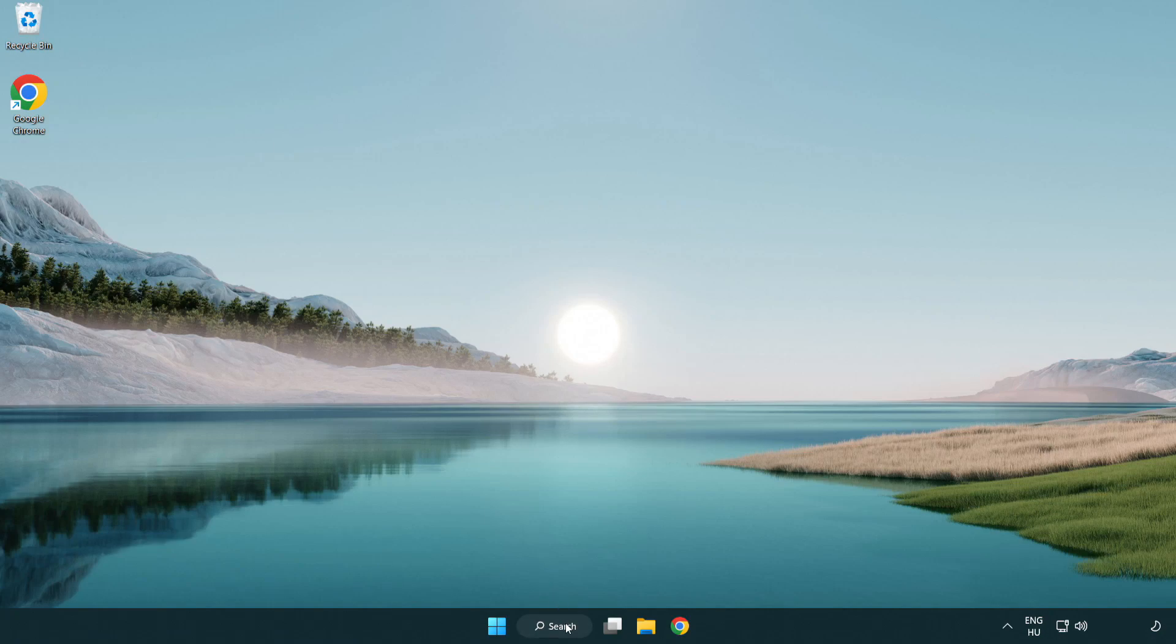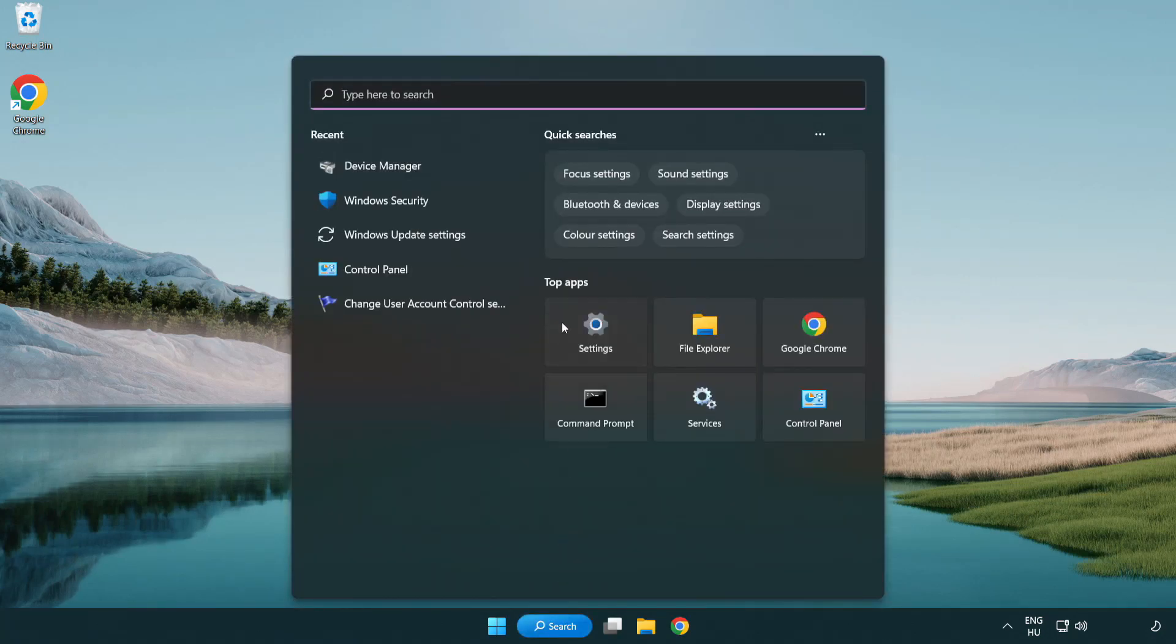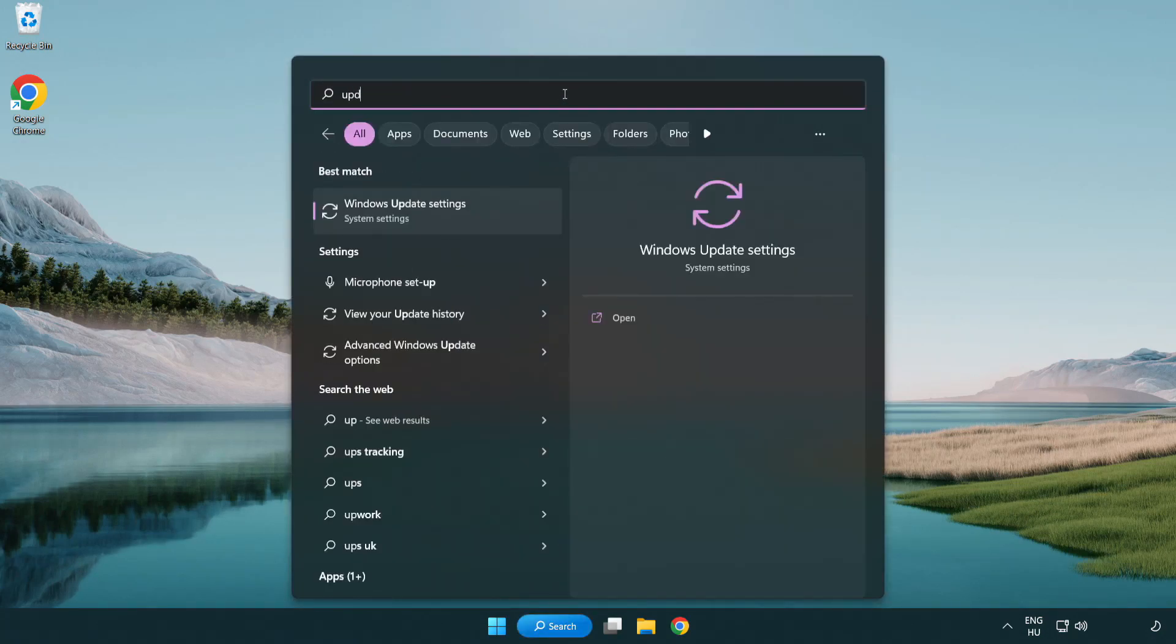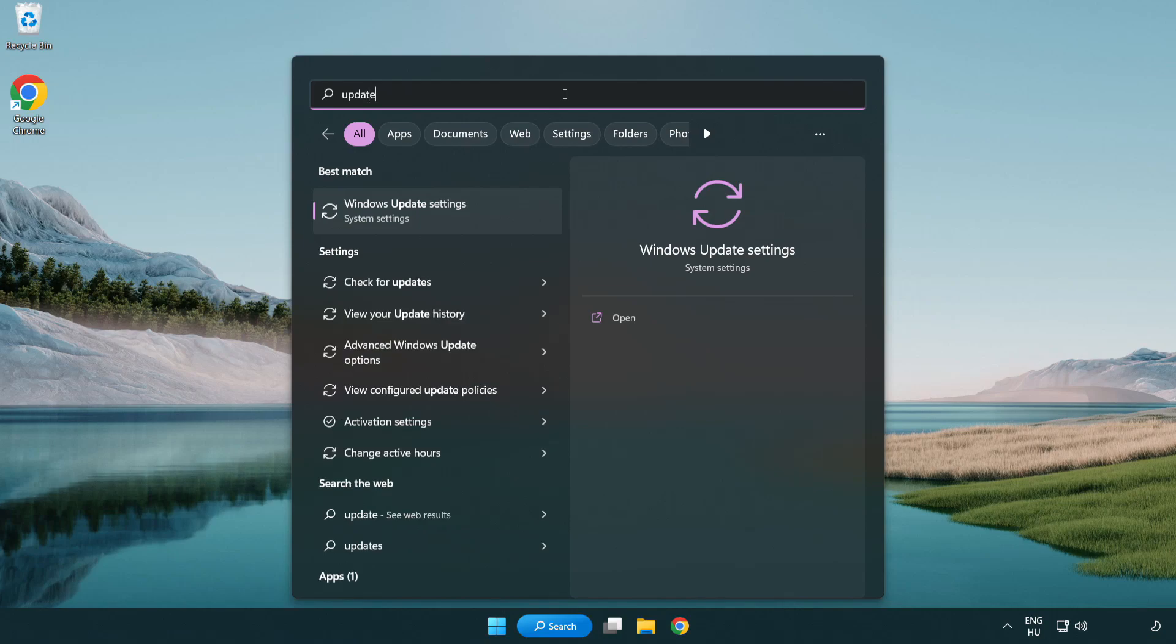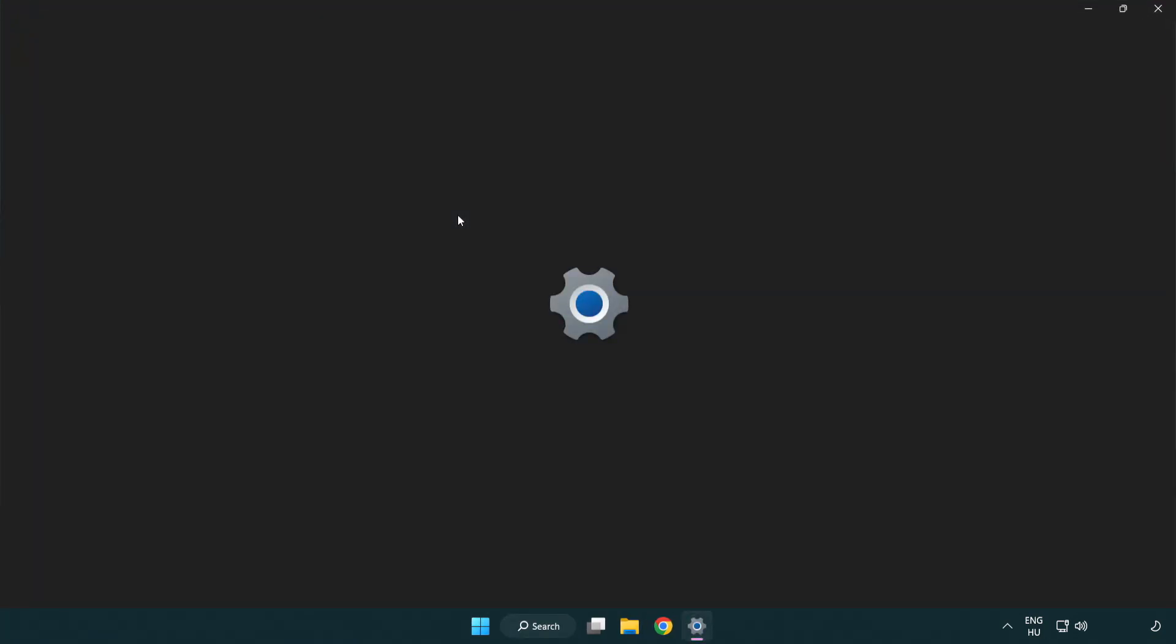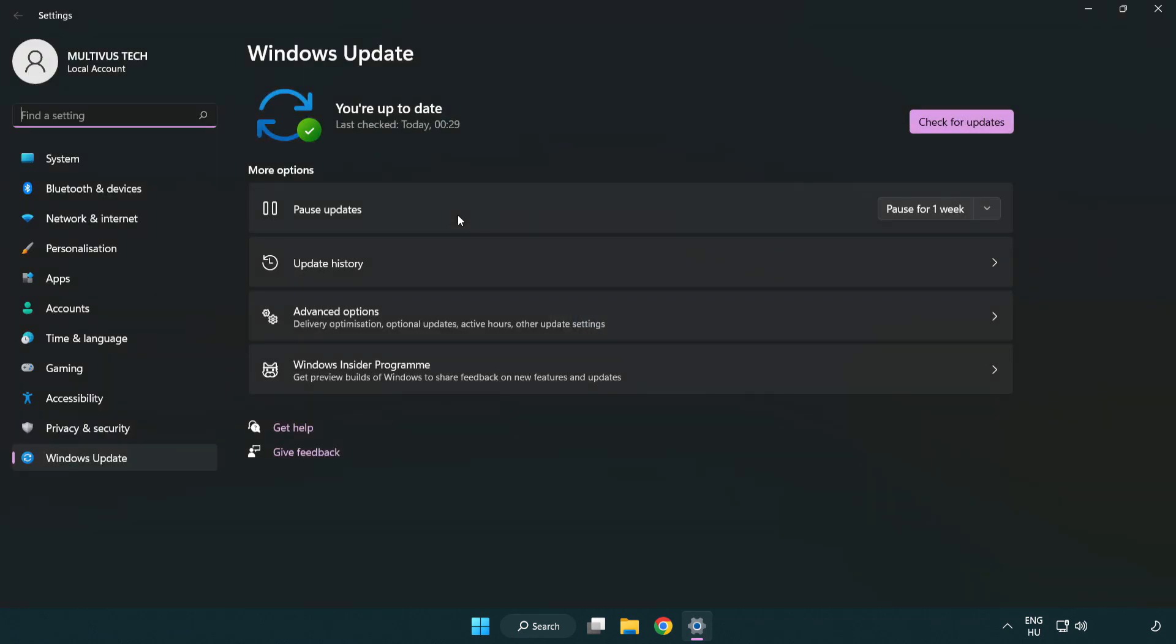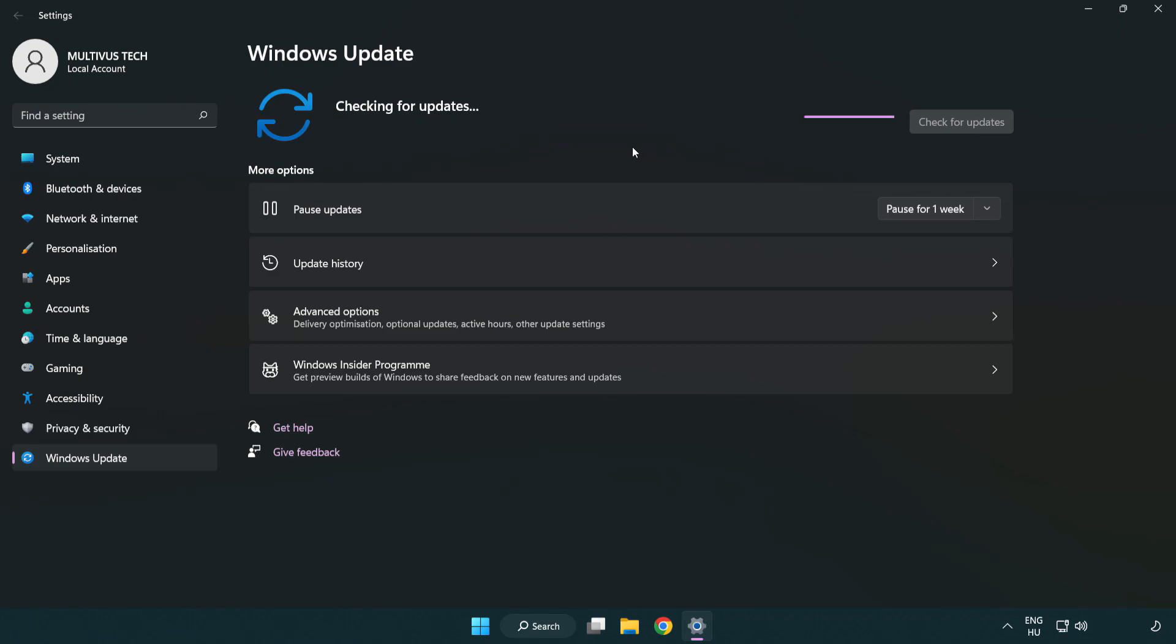Click search bar and type update. Click Windows update settings. Click check for updates. After completed click close.